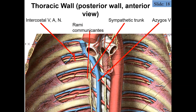We can also note the rami communicantes, which are the fibers off of the sympathetic chain or sympathetic trunk. When we discussed the autonomic nervous system, we covered the autonomic ganglia forming the sympathetic chain, running on either side of the vertebral column.